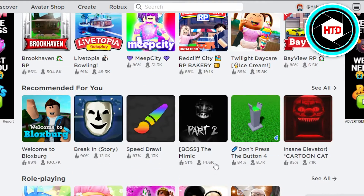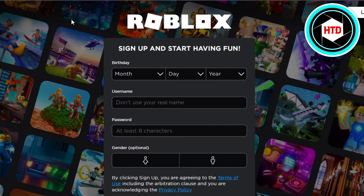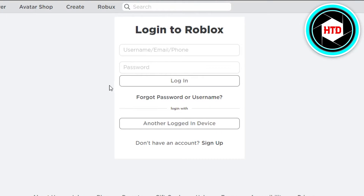I'll take you to the login page. You simply have to go to roblox.com — this is where we sign up or log in. I'll just go to login from here, and then you can see we have the login page with username and password fields. Now you don't remember your password, so we want to reset it.